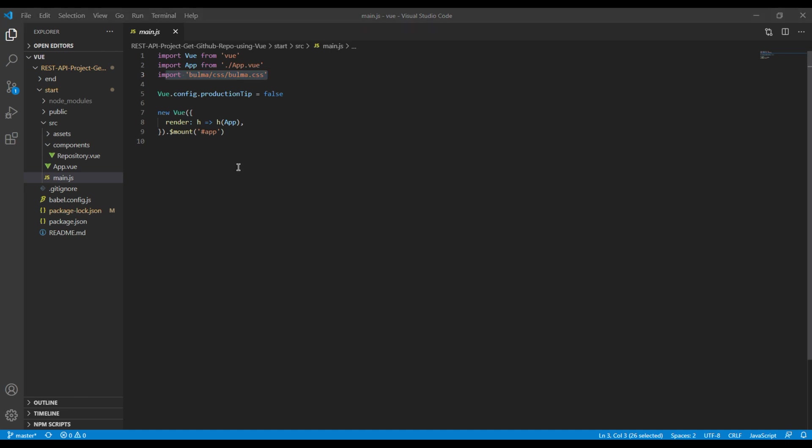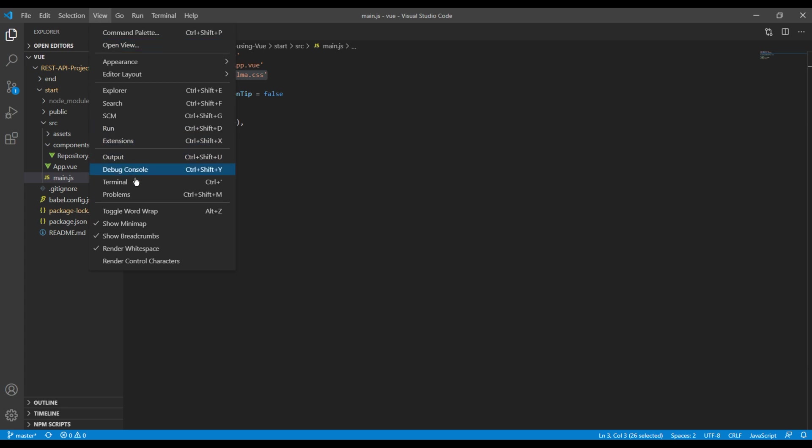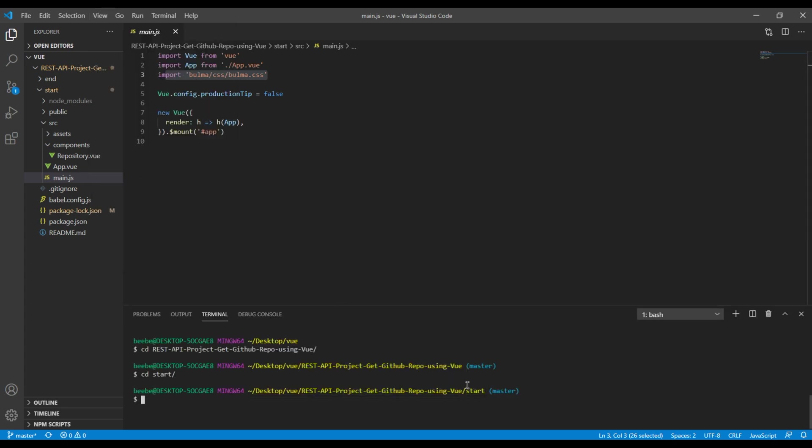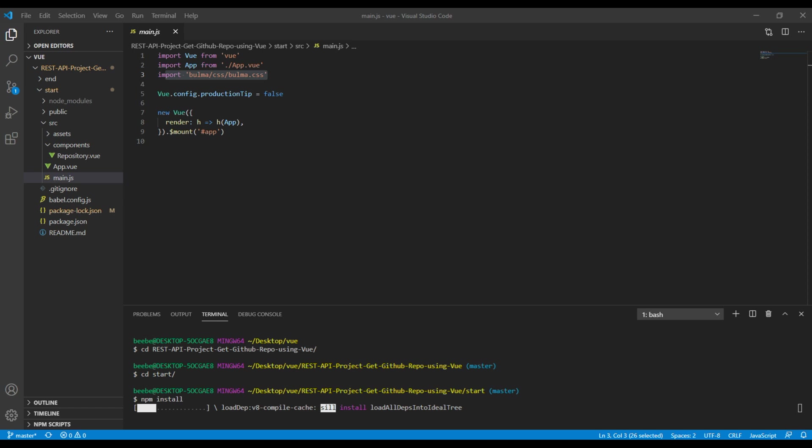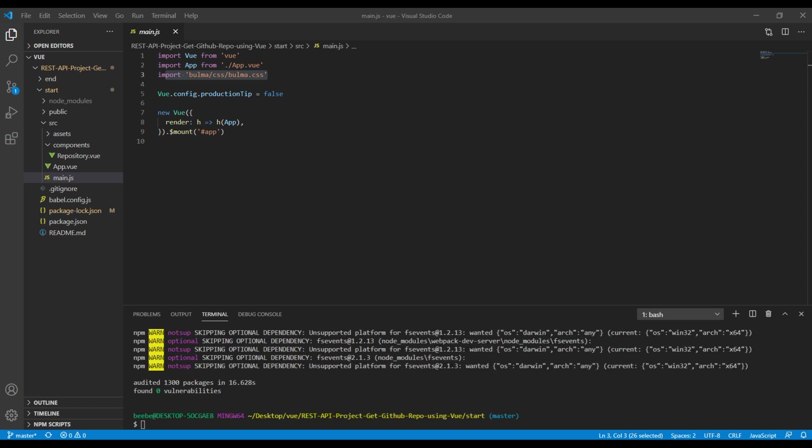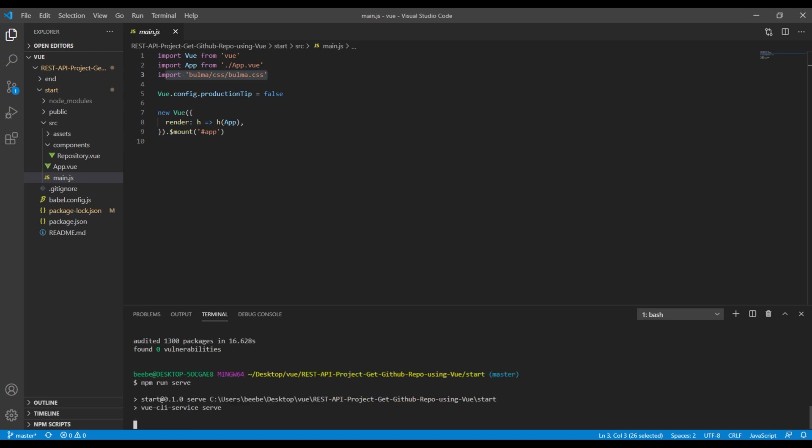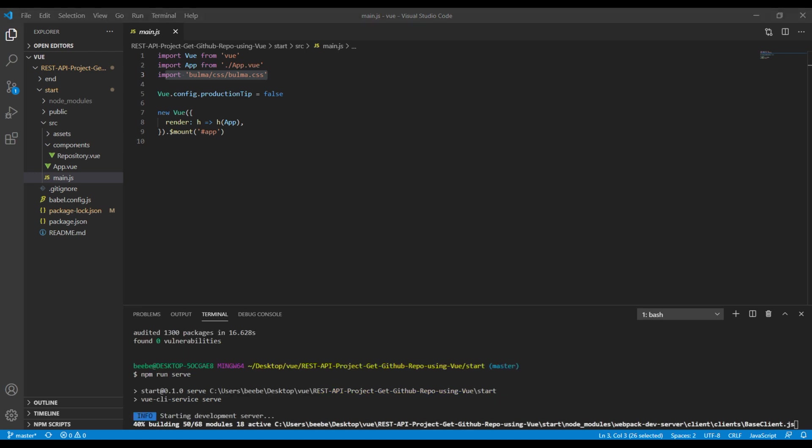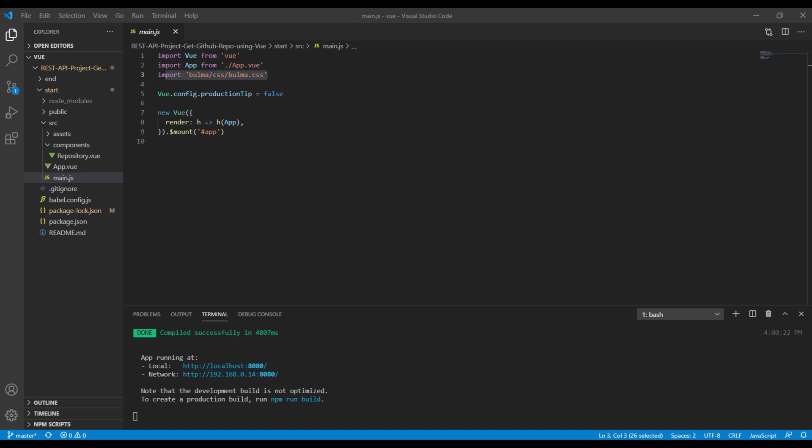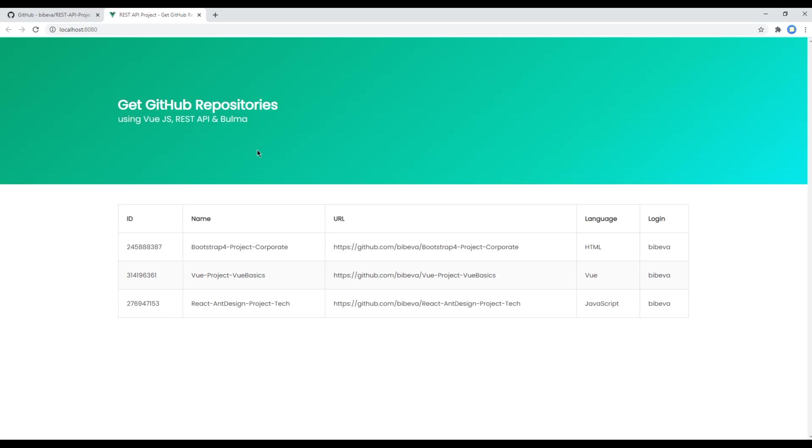Now let's add the node modules, so open your terminal and make sure you are inside this start folder. If you are, then you can run npm space install. Once it is installed, you can run the project using npm run serve.